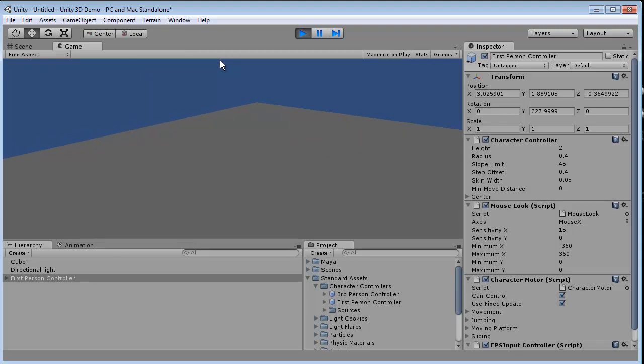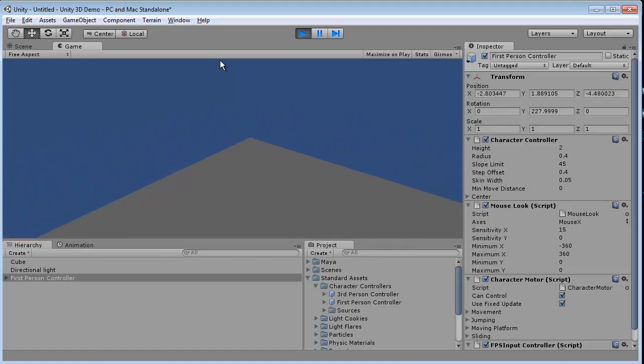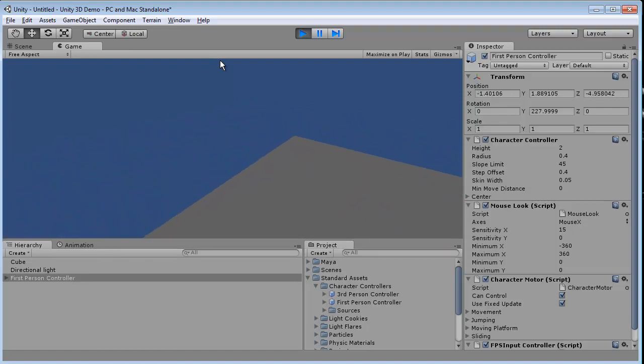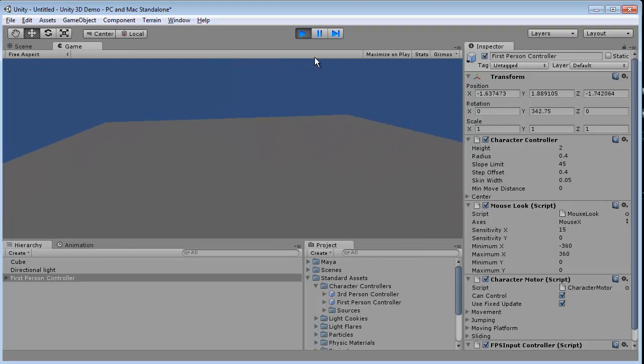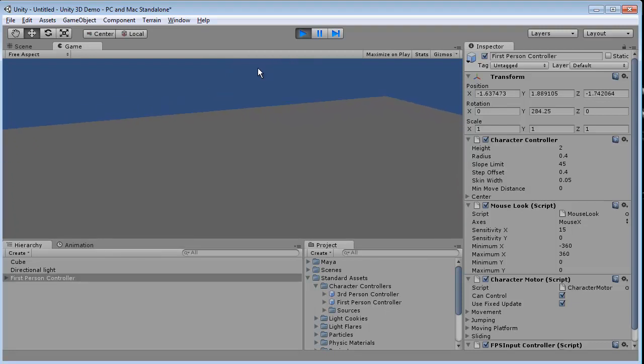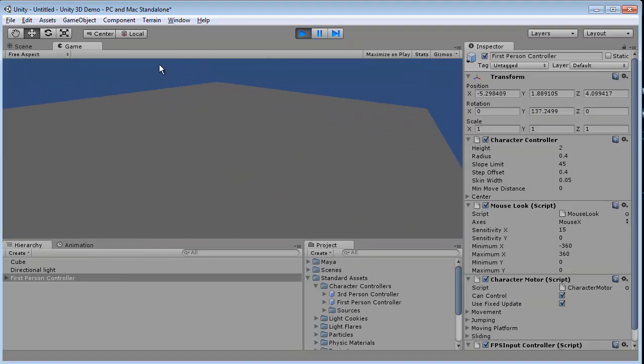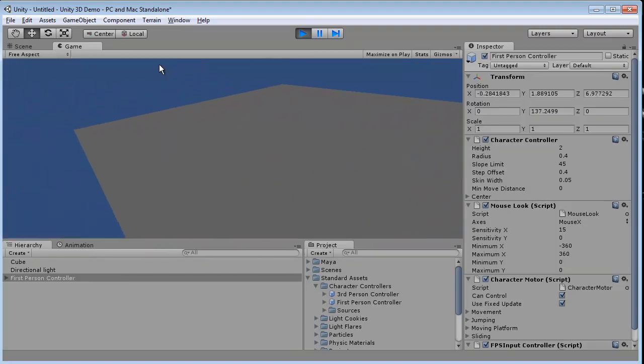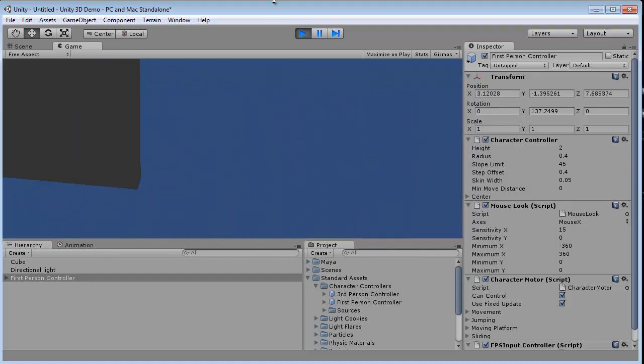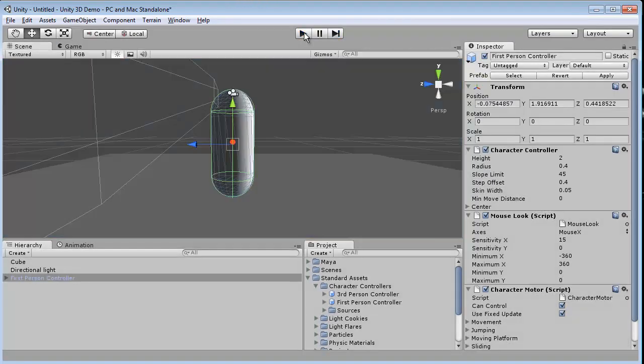As you can see, I can walk forward using the direction pad, or the up, down, left, and right arrows. I can use my mouse to move around. I can press space to jump. So there are a lot of things that are pre-built in here already, as well as all the listeners are here. So as you can see, I can jump off the world, and then reset.